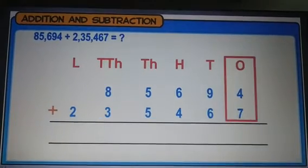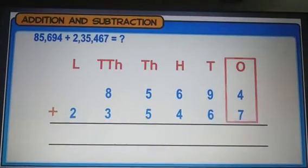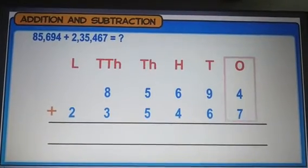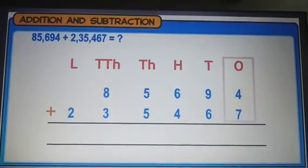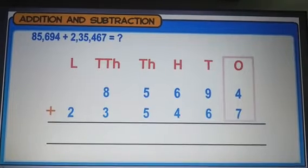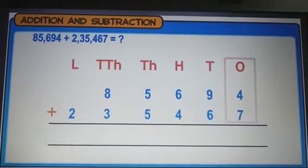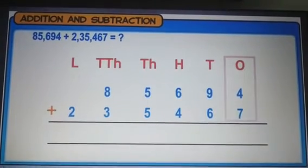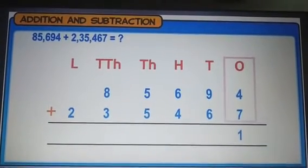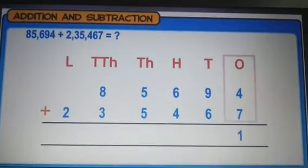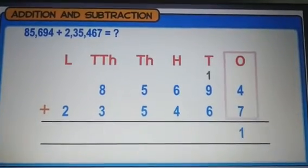Adding the digits at the ones place, we get 11. So we keep 1 at the ones place and carry over 1 to the tens place.